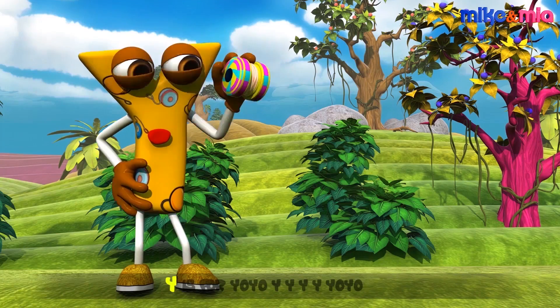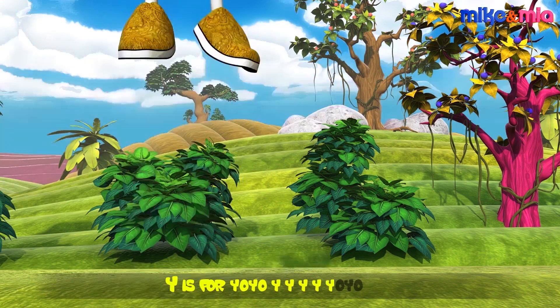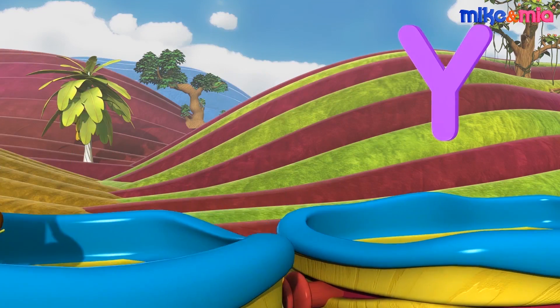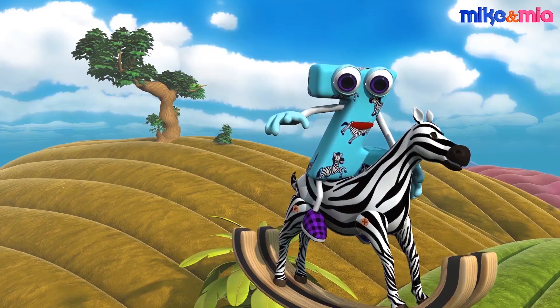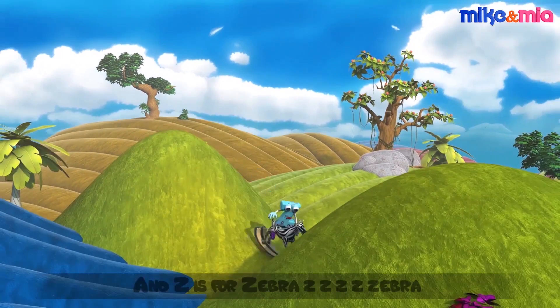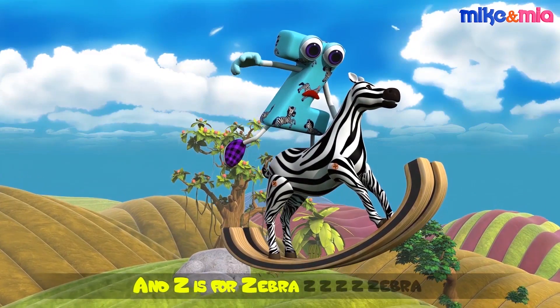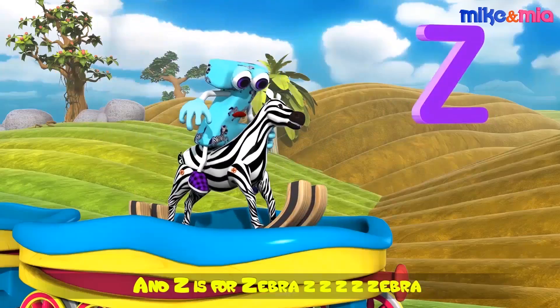Y is for yo-yo, yo-yo. And Z is for zebra, z-z-z-zebra.